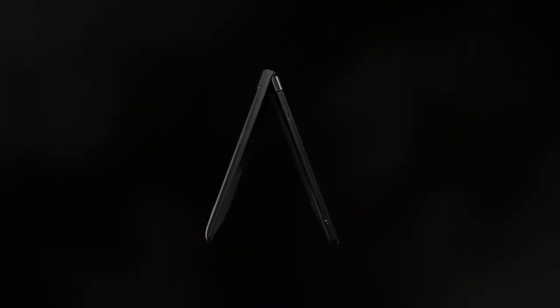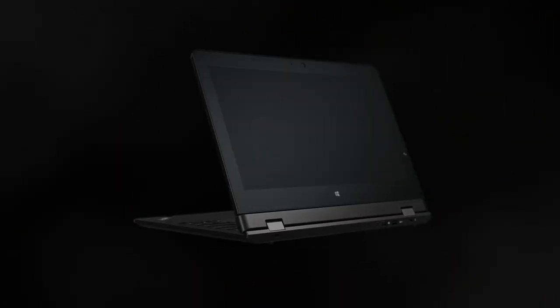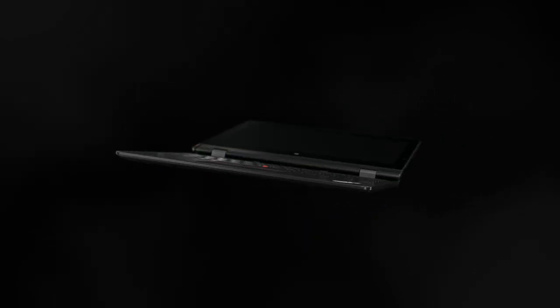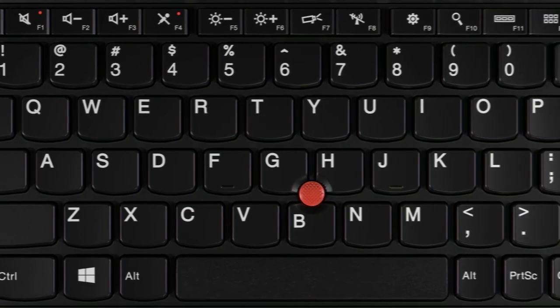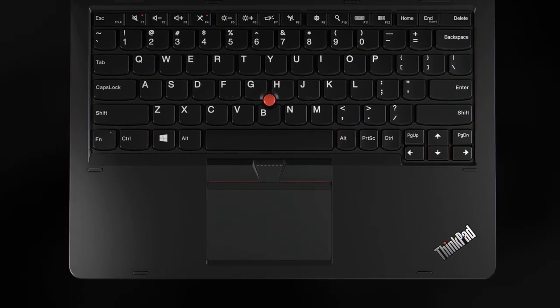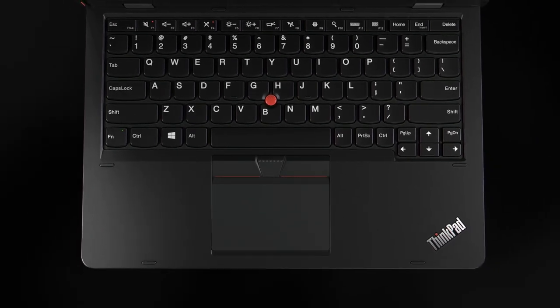Sales reps, executives, or field service reps who are always on the road and need a light and thin device with full performance, a great typing experience, and a ThinkPad service and warranty to go with it.